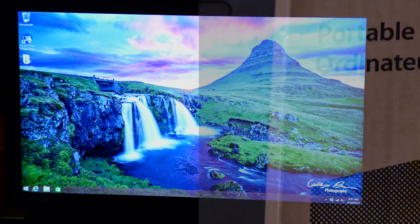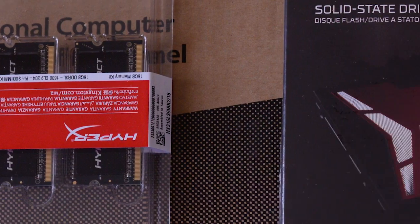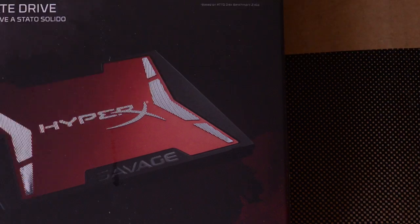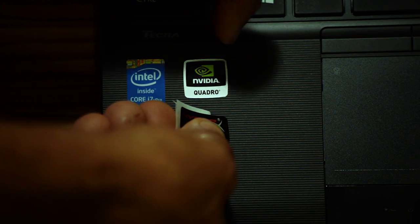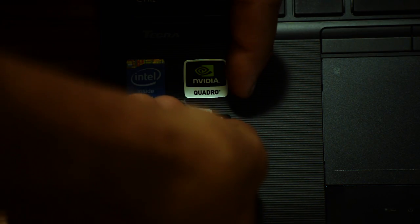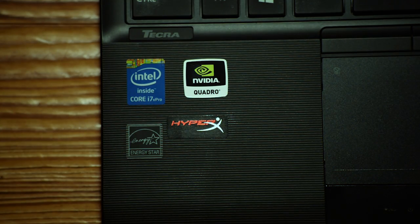Again, the addition of the Kingston Memory and Solid State Drive, I think I'm going to have one powerful computer to do my video and graphical editing. Thanks for watching.